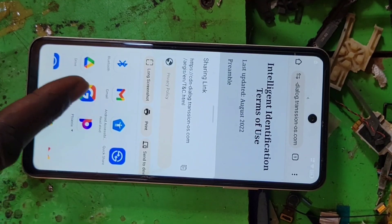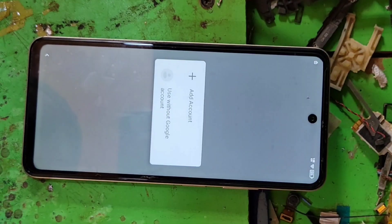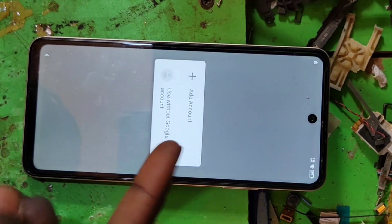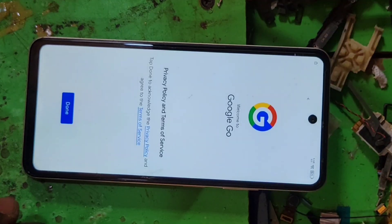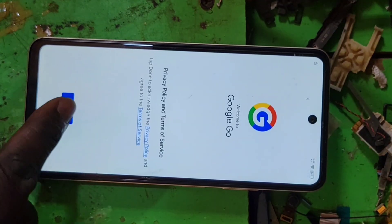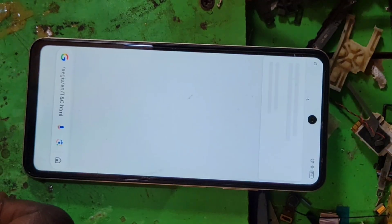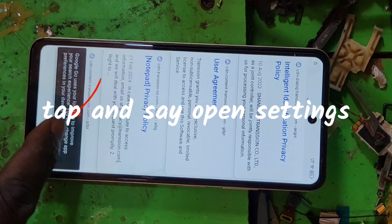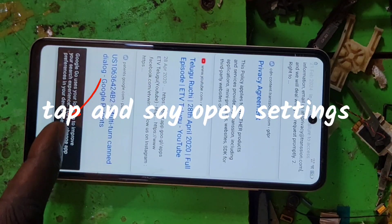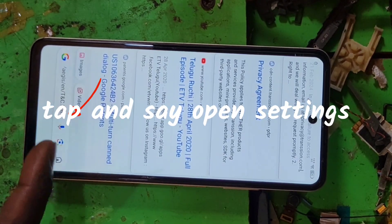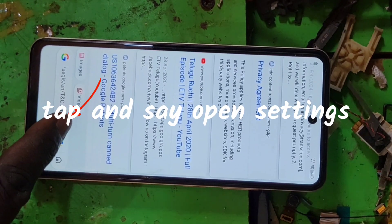Come here on Google. This is the easiest way — use without account. It's the easiest way, as you're going to see.